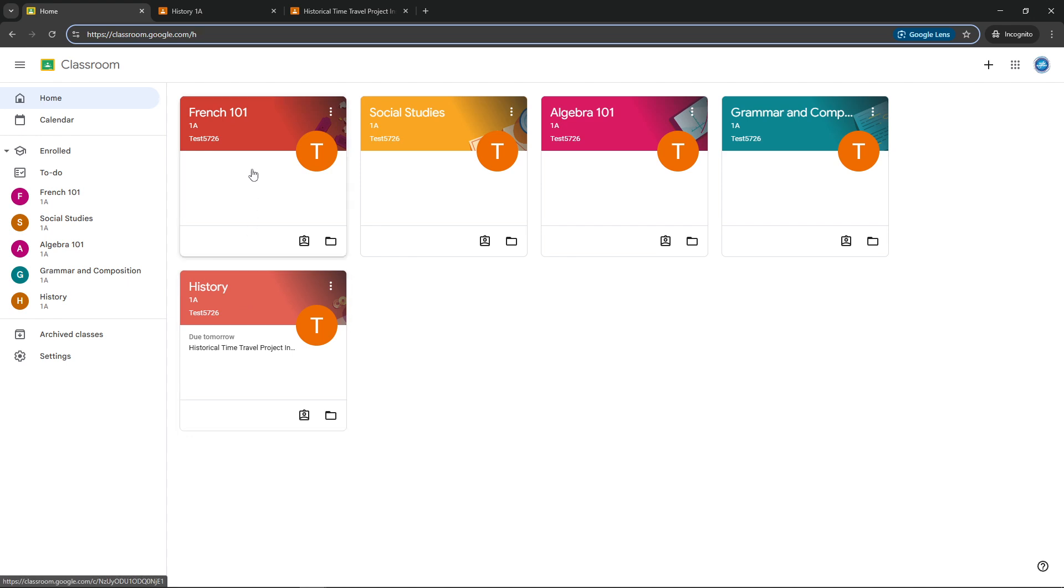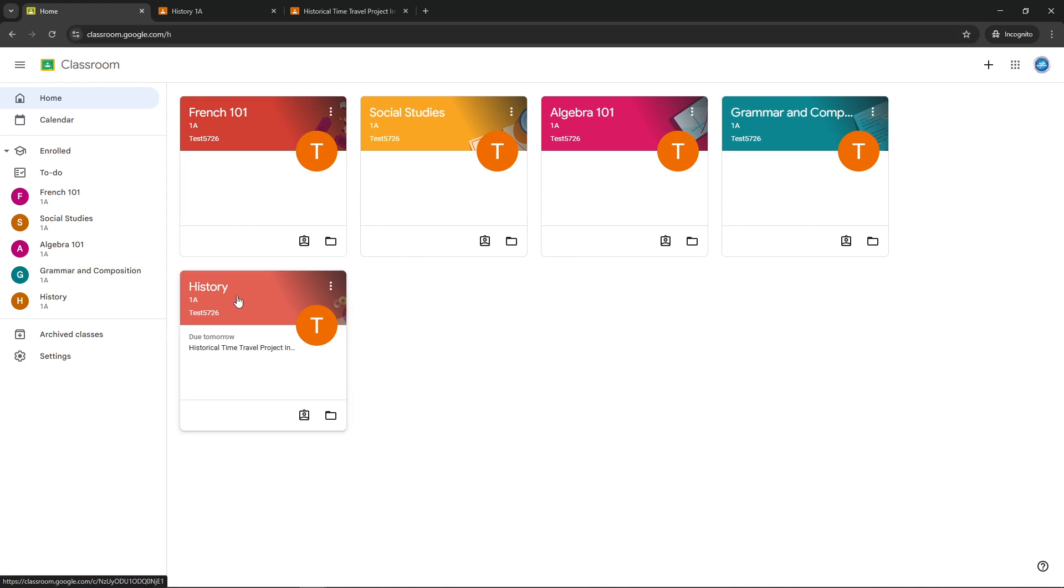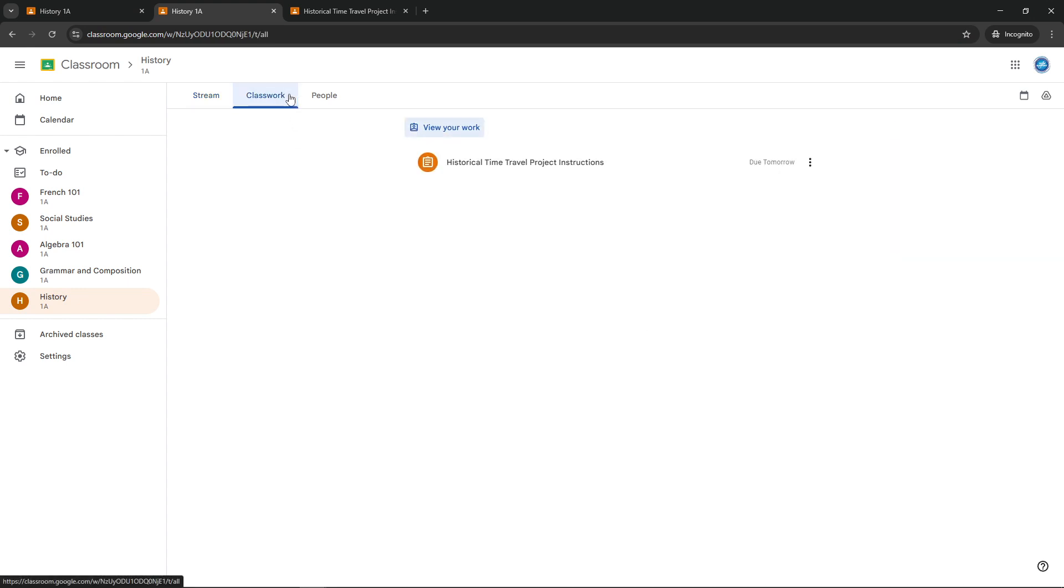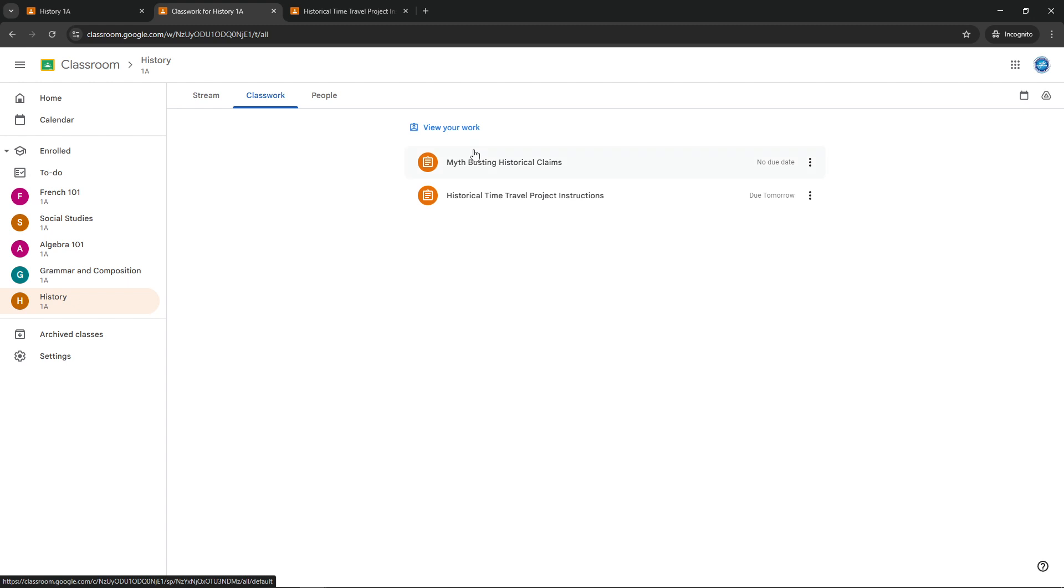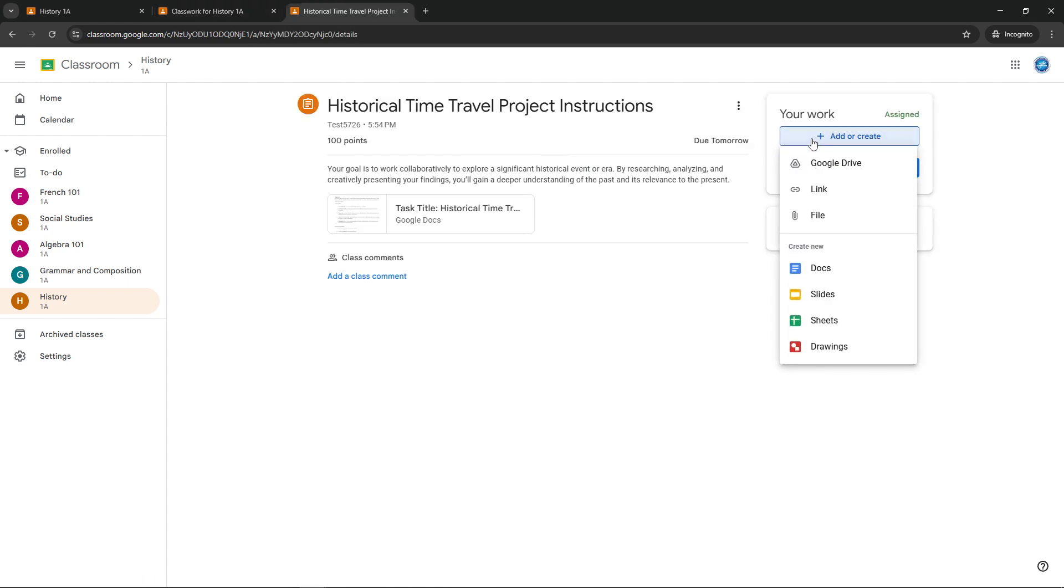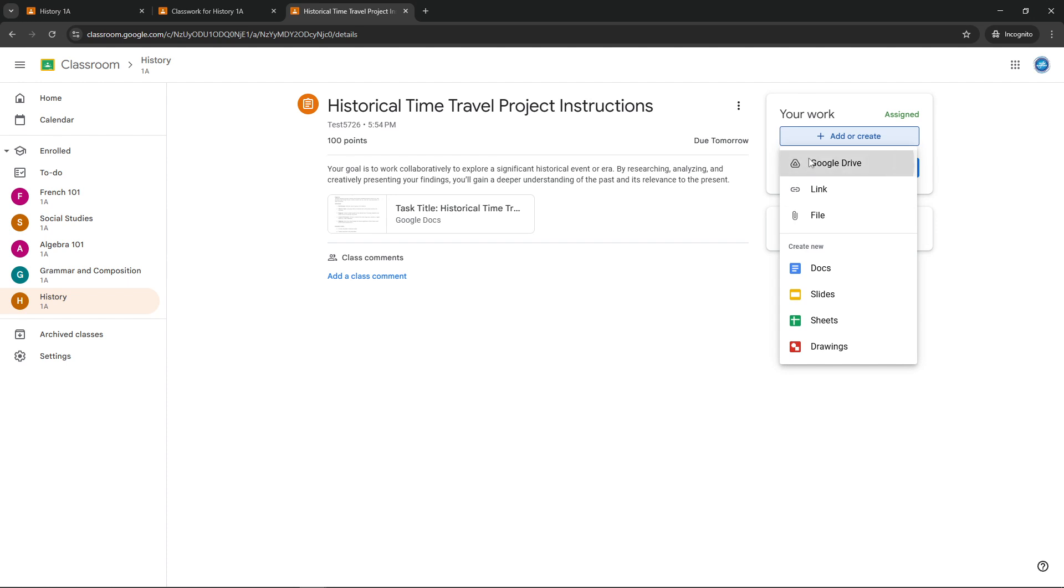This will take you to the submission page where you'll see the Add or Create button. Choose File and then Upload to select your PowerPoint from your device. Once your file has been uploaded and double checked, simply hit the Turn In button. This step confirms your submission and ensures that your instructor receives your completed work.